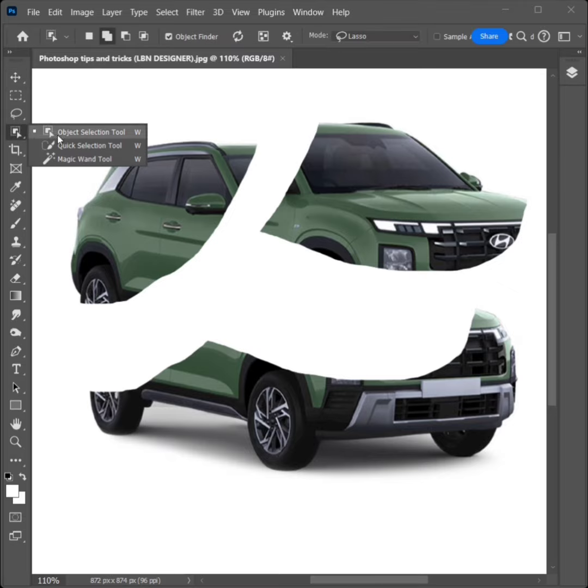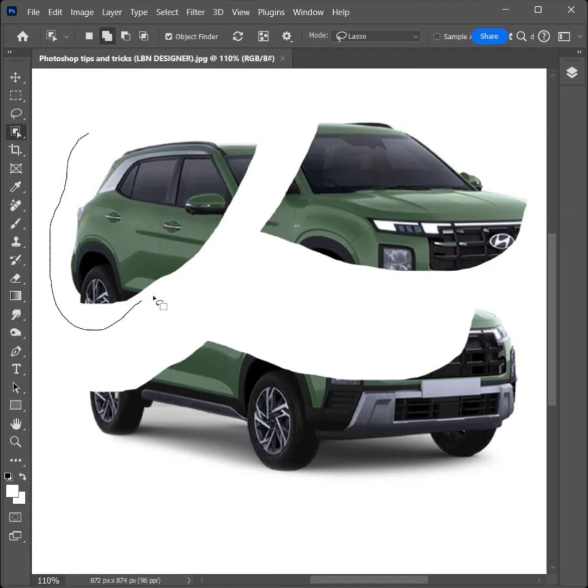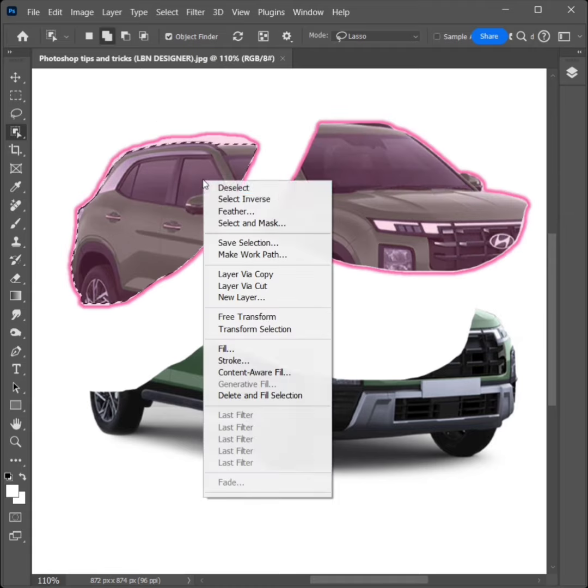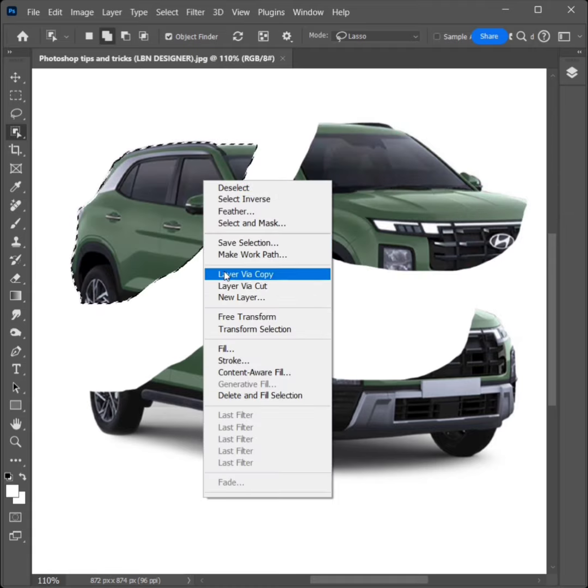Select Object Selection Tool. Draw and select the object. Right-click, click on Layer via Cut.